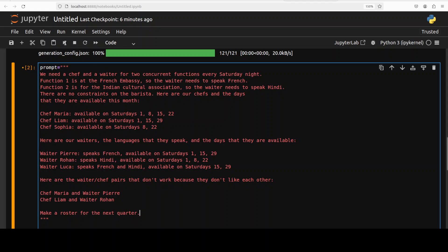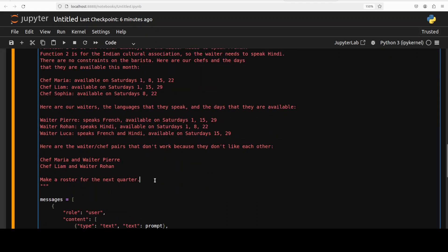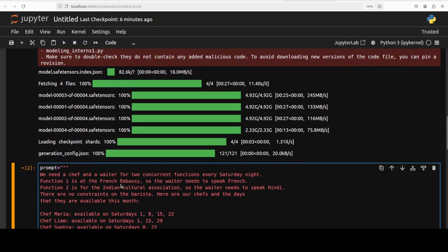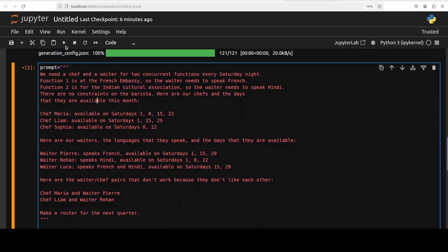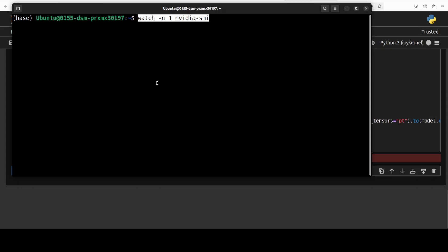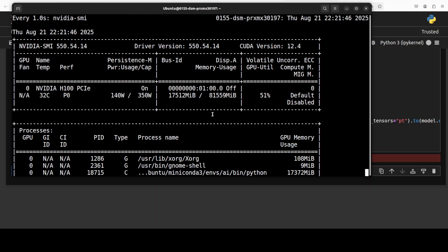Now let's give it another task requiring more thinking. I'm asking it to create a roster — we need a chef and a waiter for two concurrent functions every Saturday night. Function one is at the French Embassy, so the waiter needs to speak French. Function two is at the Indian Cultural Association. There are some constraints: some people are available on certain dates, some are not, and some people don't get along. It has to create the roster for the next quarter.